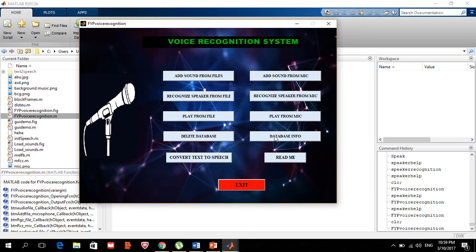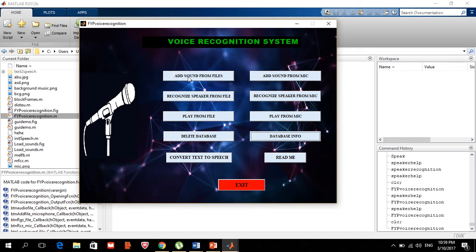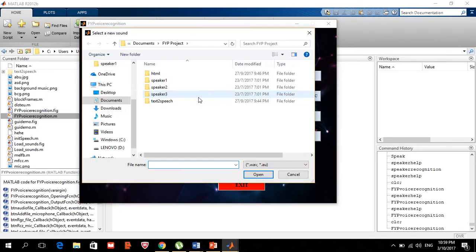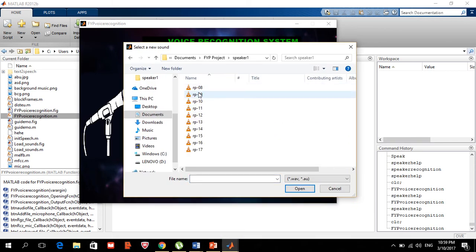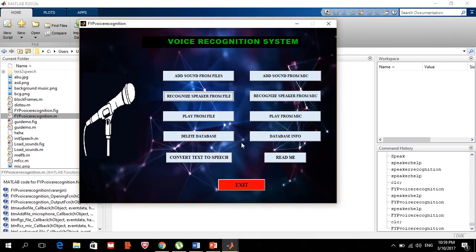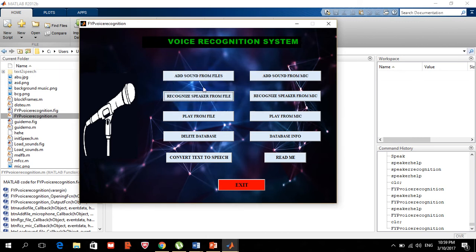Now my database is empty. If I say 'view database', it's going to tell me the database is empty. If we try to recognize any sound — for example, 'recognize from file' using speaker one — it's going to tell us the database is empty and no match is possible.